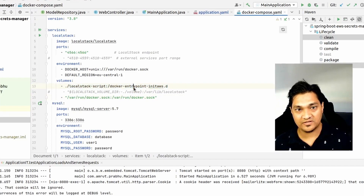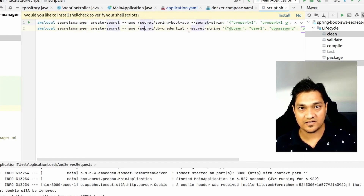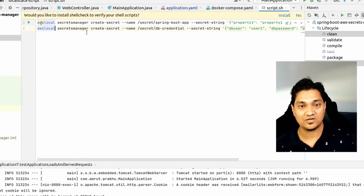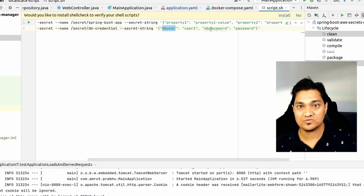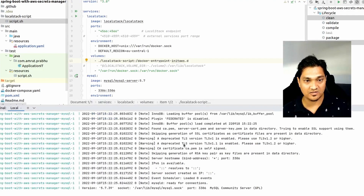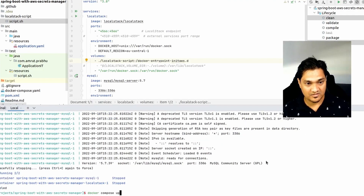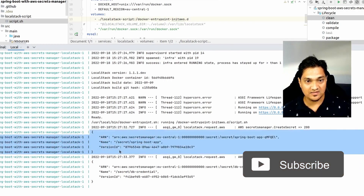We have the LocalStack image starting up and exposing port 4566 to the host. We're also specifying a volume path containing a script that initializes the LocalStack instance with secrets. The script uses the 'awslocal' command — the command provided by LocalStack to create secrets — and it creates two secrets: one with db-user and db-password, and another with property1 and property2. Starting Docker Compose, we can see in the logs that these secrets have been created as part of the entry point.